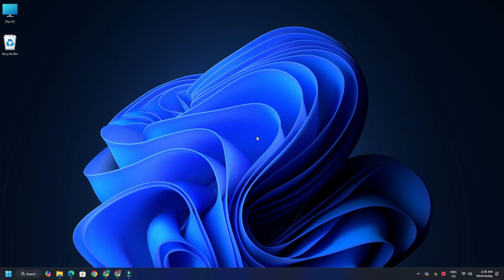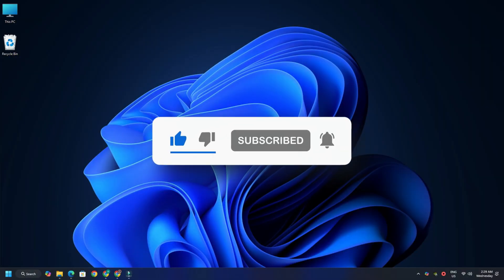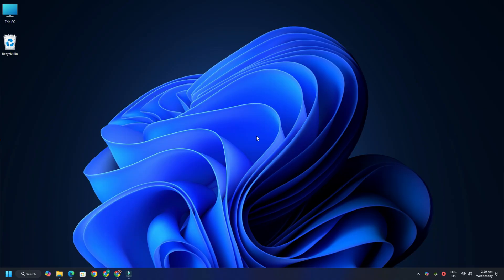So that's it. Subscribe to the Windows Club for all your tech solutions related to Windows. Thanks for watching.